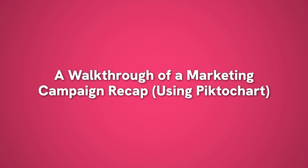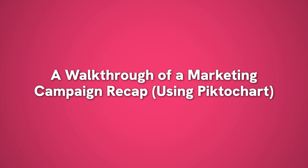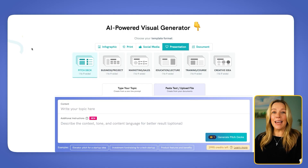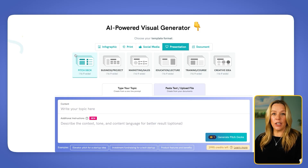So now that we've talked about some of the results people are getting, let me walk you through how I'd build a simple marketing campaign recap using Pictotart. This one's for a fictional brand called Wild Fern Co, and we're recapping their Mother's Day campaign. Let's head into Pictotart's AI visual generator to get started with our marketing deck.